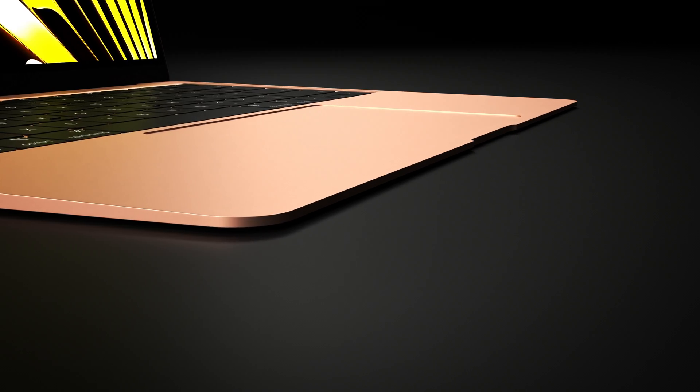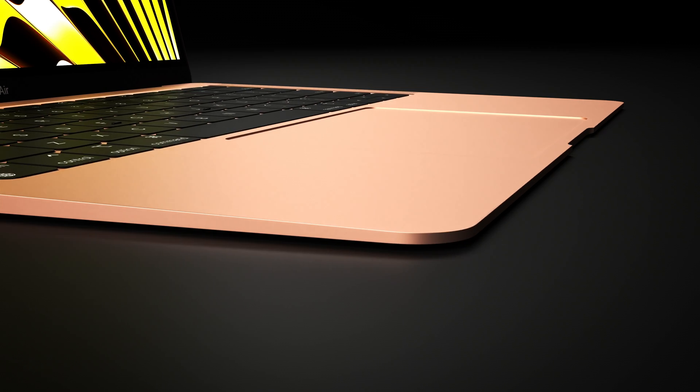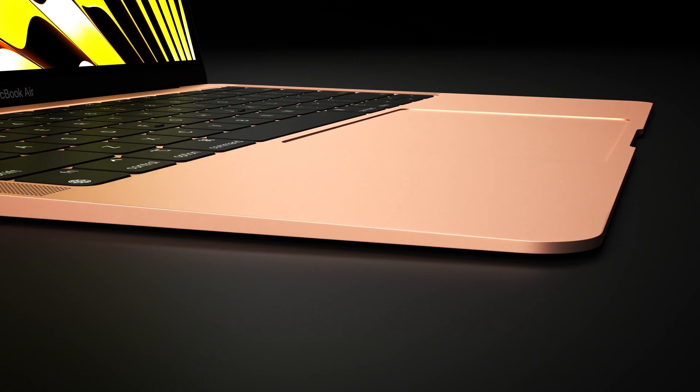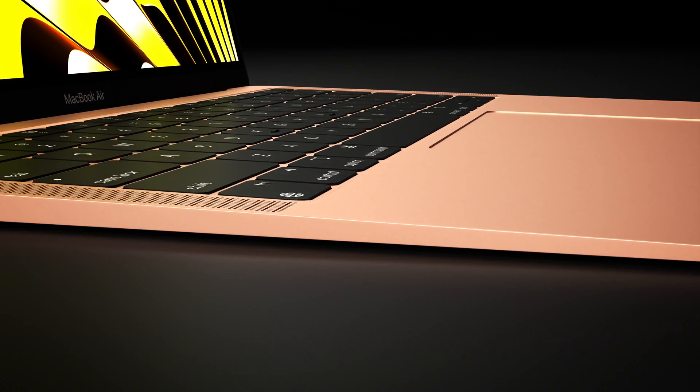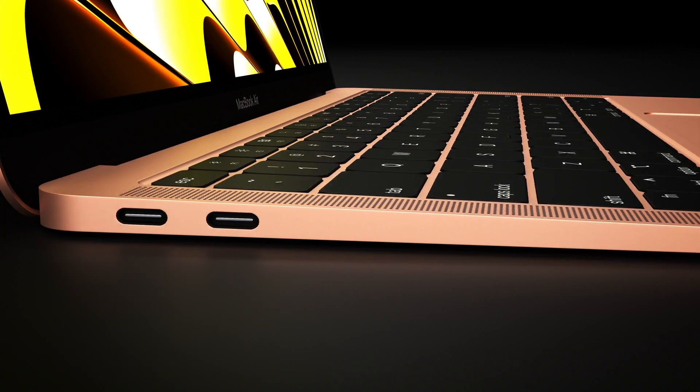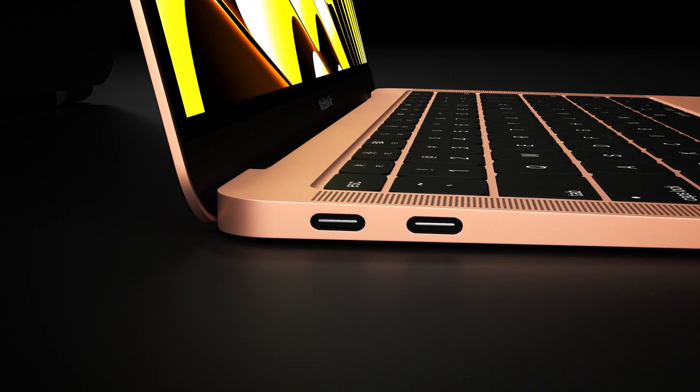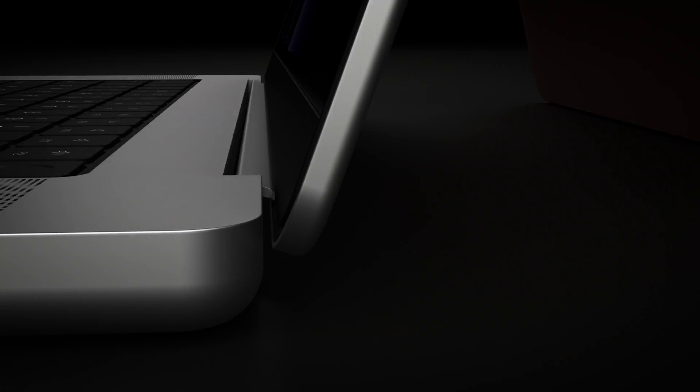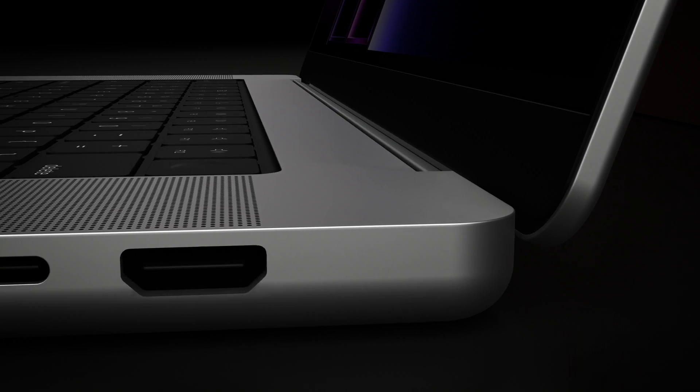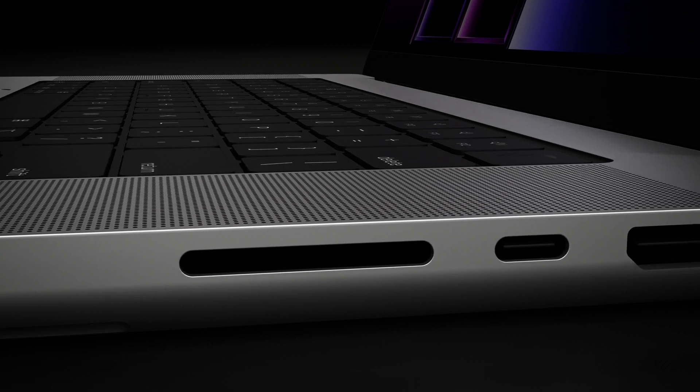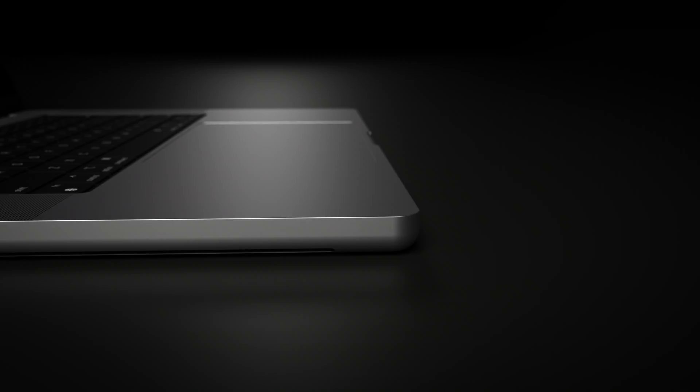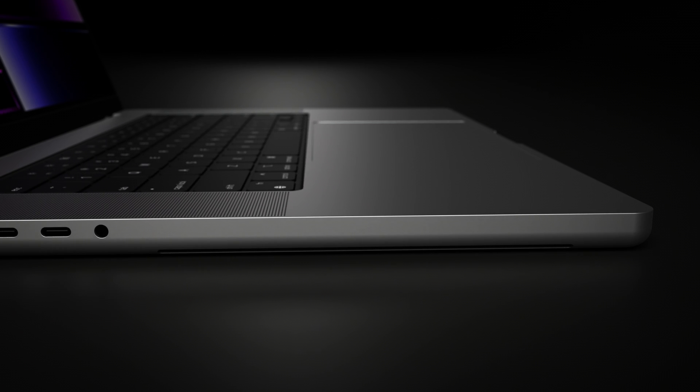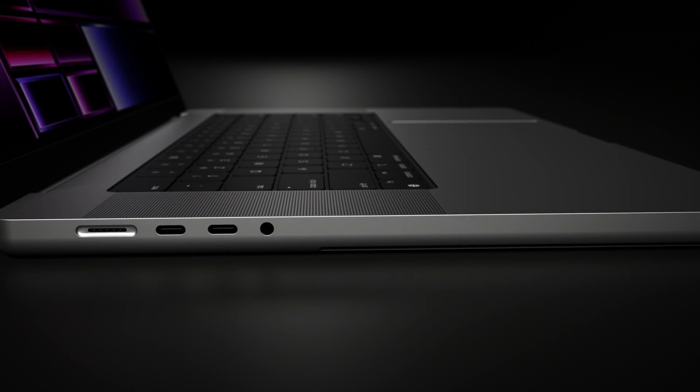Another thing where the MacBook Pro beats the Air is the ports. On my M1 MacBook Air there's two Thunderbolt ports and a headphone jack. That's it. If you connect it to a charger, you're left with one Thunderbolt port. That gets tough very fast when you're trying to connect an external monitor, an external hard drive, or an SD card reader.